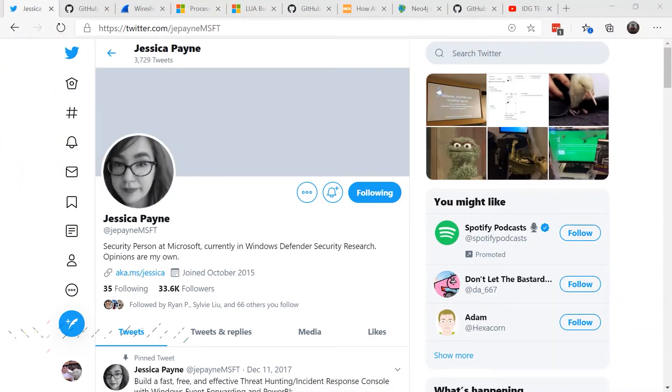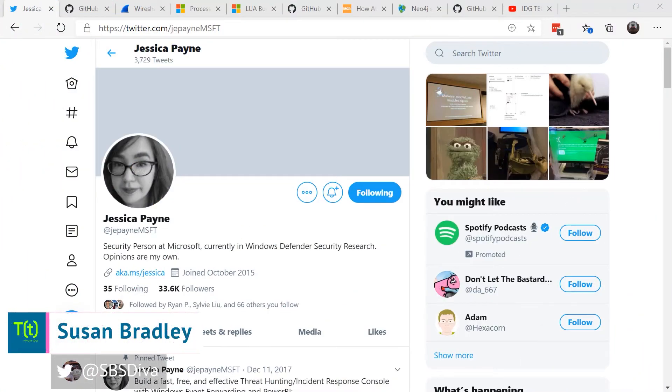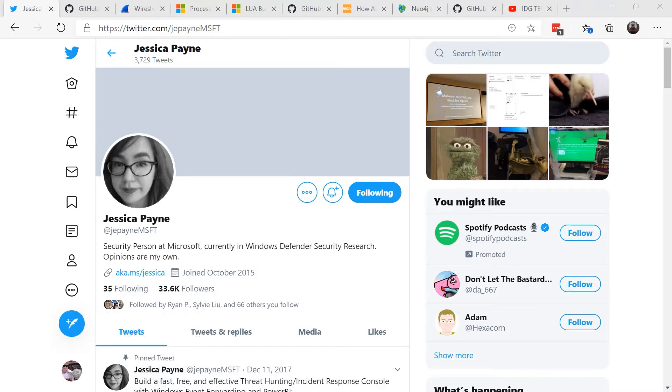This is Susan Bradley for CSO Online. Today I'm going to talk about a topic that came up the other day at the Microsoft Security Conference. It was a virtual conference, of course, these days.